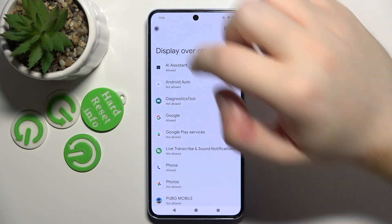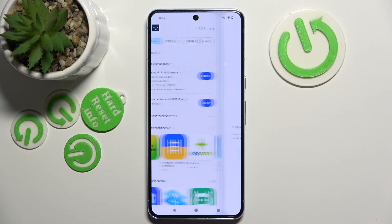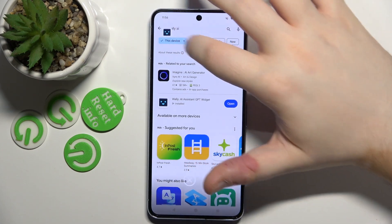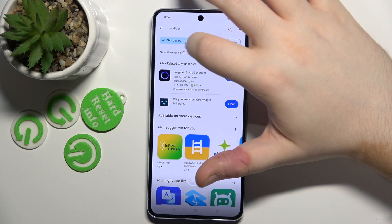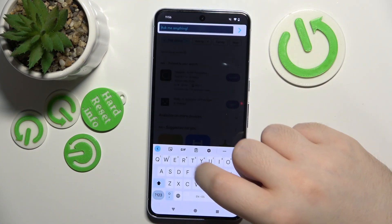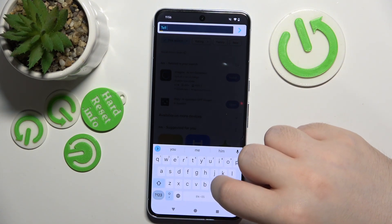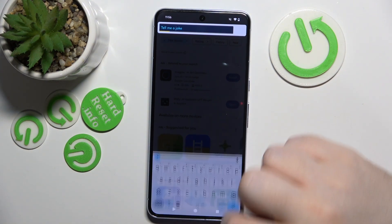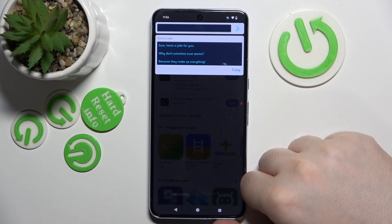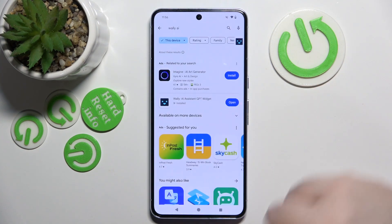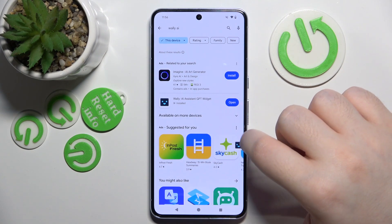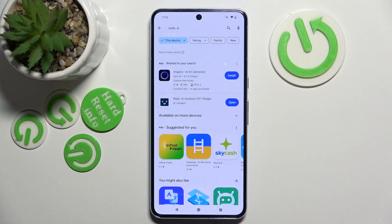Click back again and now click start. As you can see, here is your ChatGPT widget. You can open it and tell it to do something, and as you can see it responded. If you want to remove it from your screen, just drag it into the X icon in the middle of your screen.